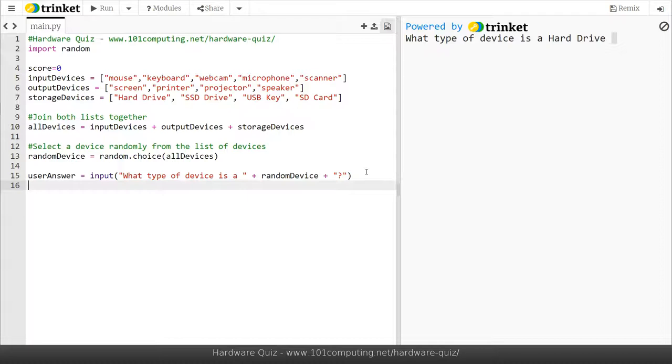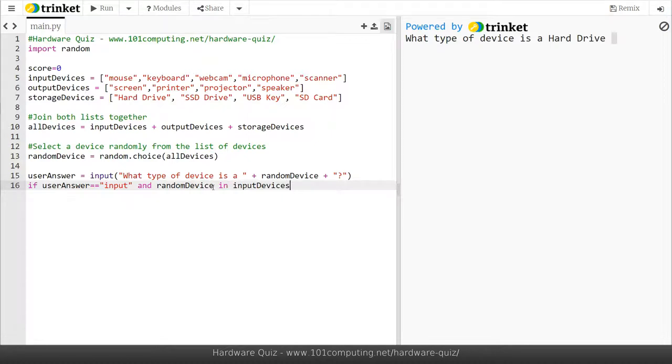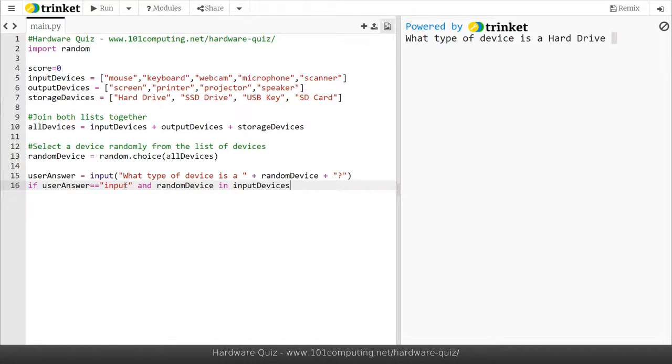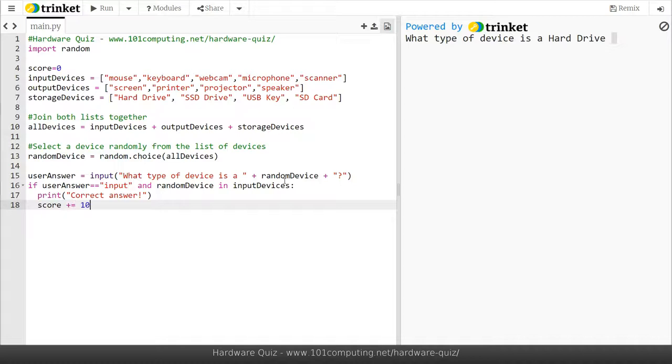Let's see if the user answer is telling me that it's an input device, so they've typed input, and if the random device belongs to or is in the list of input devices. In Python we can use the keyword in to check if a value, whatever the random device picked by the computer, belongs to a list input devices. If the random device is an input device and the user actually guessed it right, in that case we're going to print some feedback, correct answer, and we're going to add 10 points to the score. Now if not it doesn't mean the user is wrong.